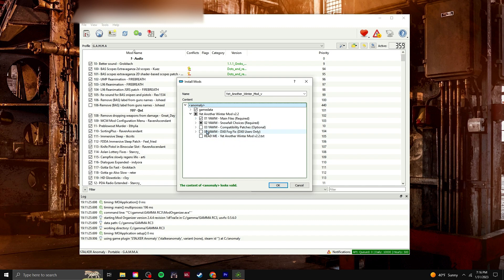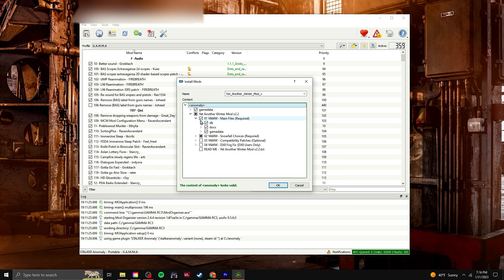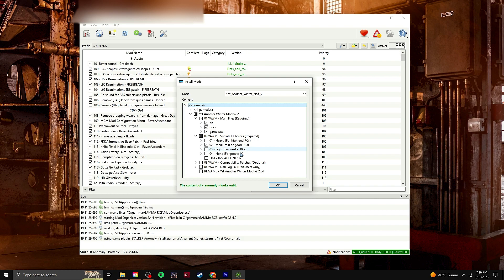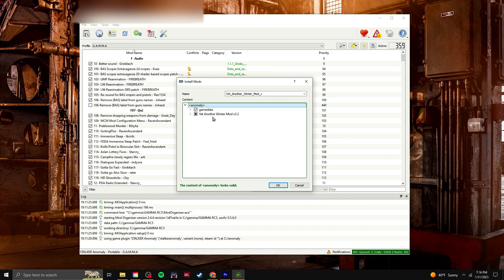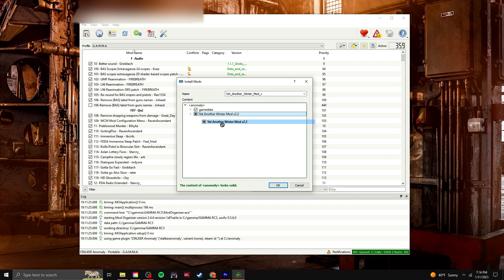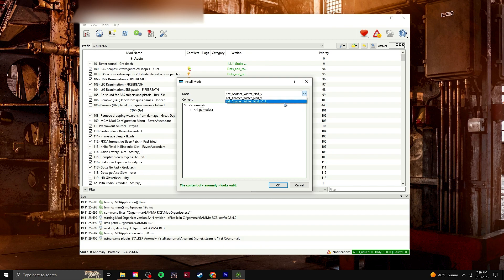So now you'll only see that I have this first file completely tabbed, and the second file, I only have one tabbed. So now you can collapse that, grab yet another winter mod, and throw it into game data. So now it's only like this. And then from there, you'll click OK.